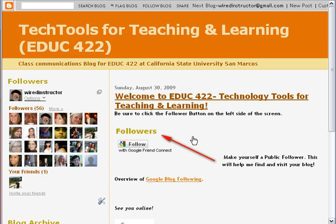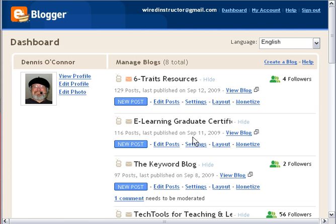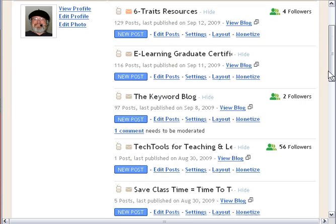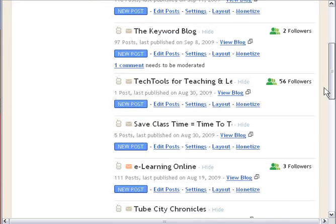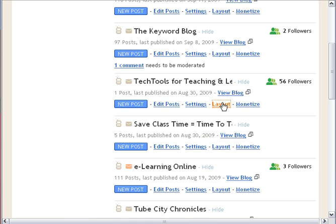Then it'll snap you back to your desktop and to your dashboard for the blog that you're working on. So I have several blogs. I'm going to zero in on the Tech Tools for Teaching blog. And I am going to work with the layout of the blog because that's where I can add links. So I'll click Layout.